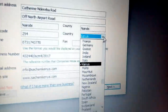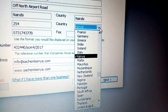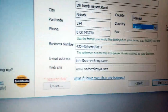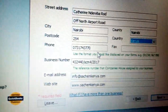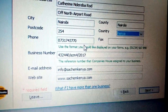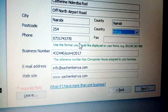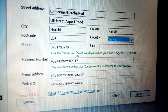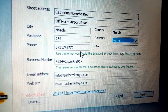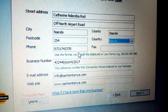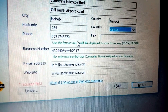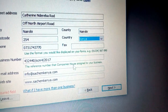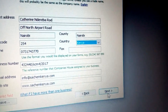You have to choose the country you come from. You have options like France, Germany, Greece, among others — just choose Kenya. After choosing Kenya, you can put the phone number, the business registration number registered with the registrar of companies, the email address, and the website.